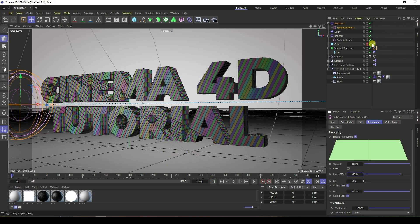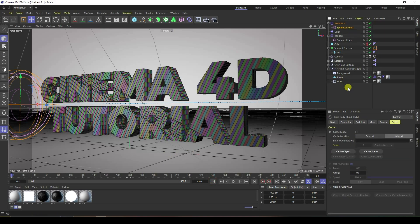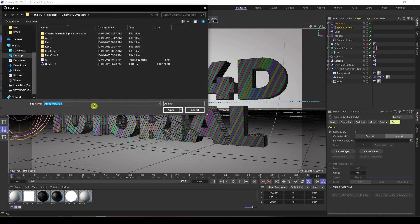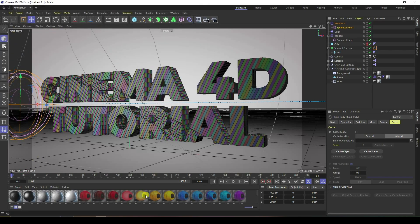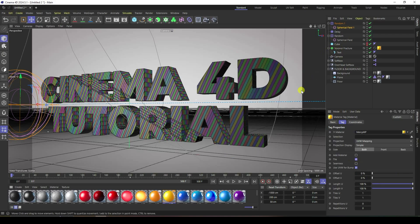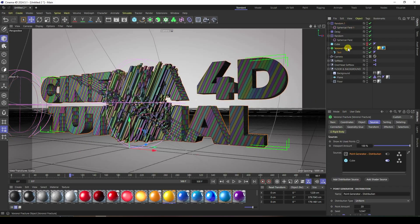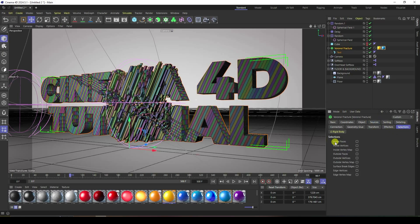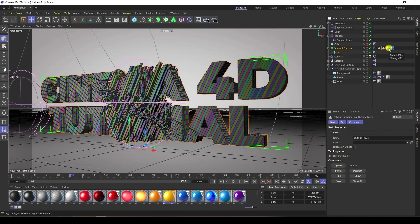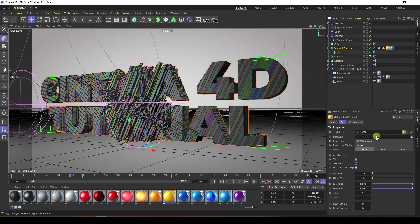My final work is finished. Now apply materials — load material and apply an inner and outside material. Select the yellow material and apply a blue material. Go to the Voronoi Fracture tool, go to Selection, and you'll see Inside Face tag and Outside Face tag. Drag and drop the materials onto the correct face tags.